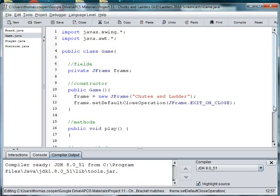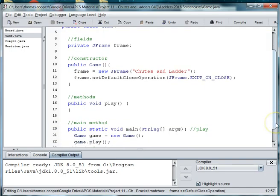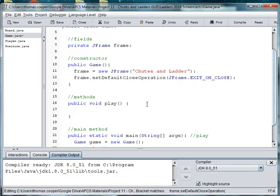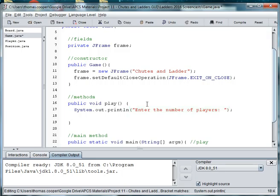Alright so in the game of Chutes and Ladders you might have two, three, or four players. So we need to be able to allow the user to enter the number of players. And I'm going to do that just through a scanner. So in my play method the first thing I want to do is know how many players. I'm going to say System.out.println enter the number of players. And then we'll say numPlayers. And then we'll say numPlayers is equal to scanner.nextInt.